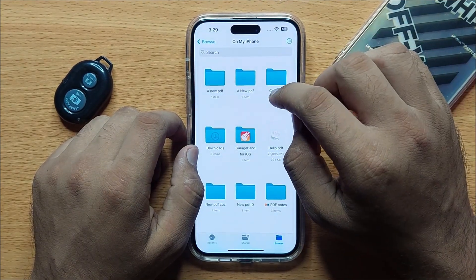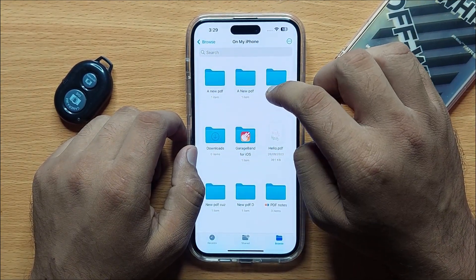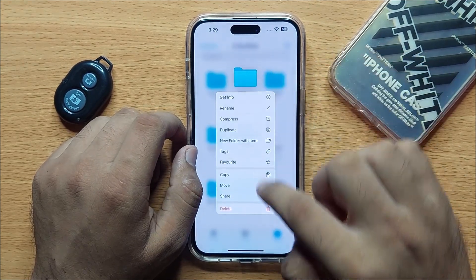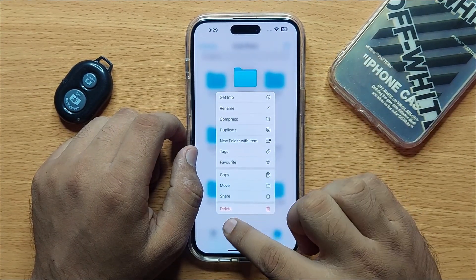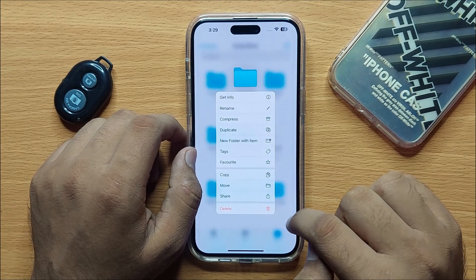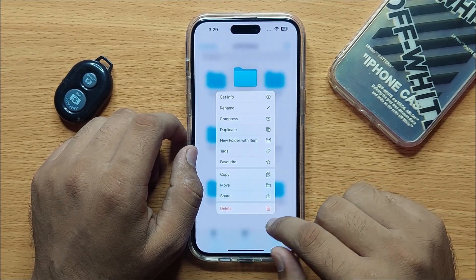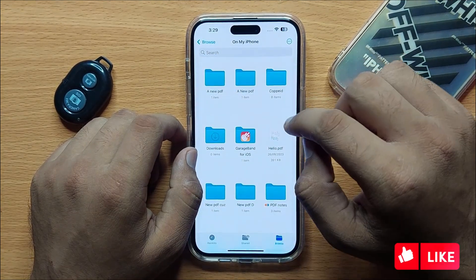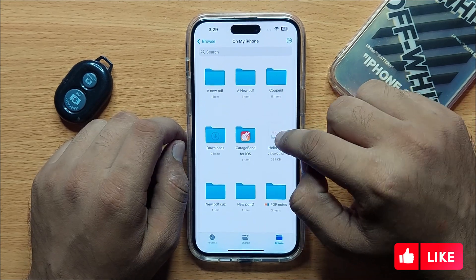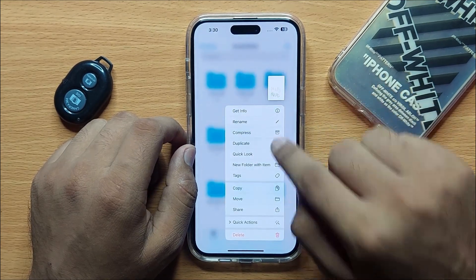Press and hold on a folder or file you want to delete, and at the end you will see a delete option — click on delete. If you want to delete a file, press and hold on the file and then click on delete.